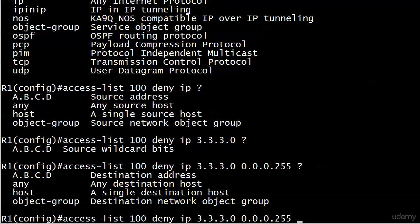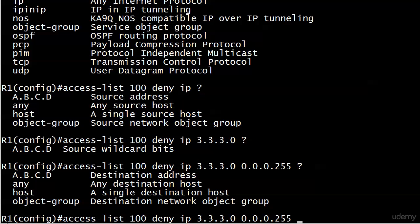Now notice that we are prompted for destination, so we know we're writing an extended ACL. And also note that there is no CR here - even if you just wanted to match on source, then you would have to put any here.